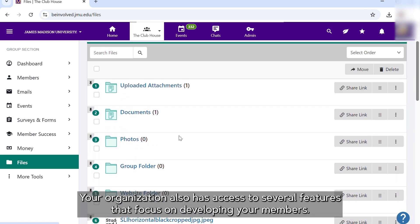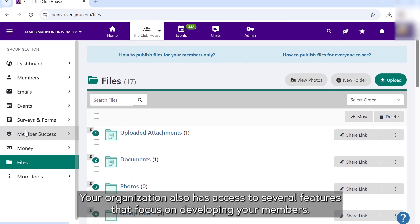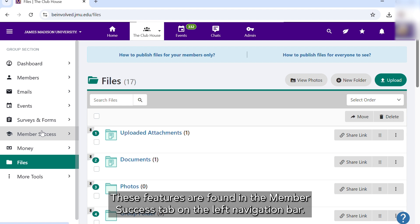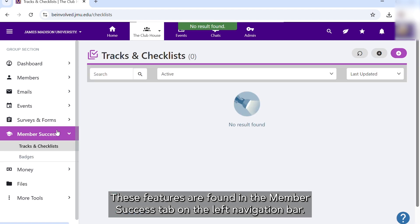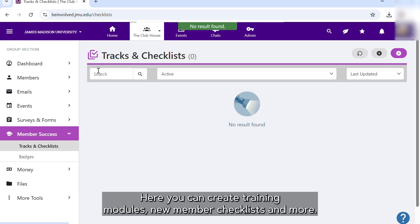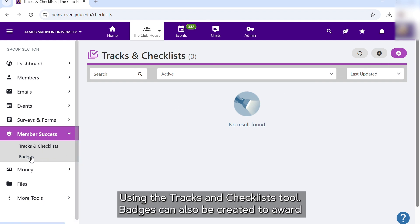Your organization also has access to several features that focus on developing your members. These features are found in the Member Success tab on the left navigation bar. Here you can create training modules, new member checklists, and more using the Tracks and Checklist tool.